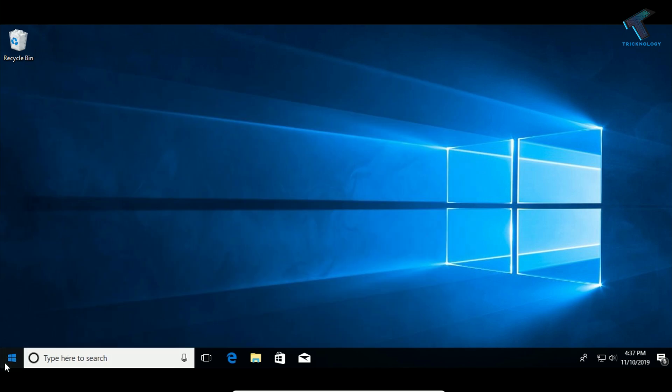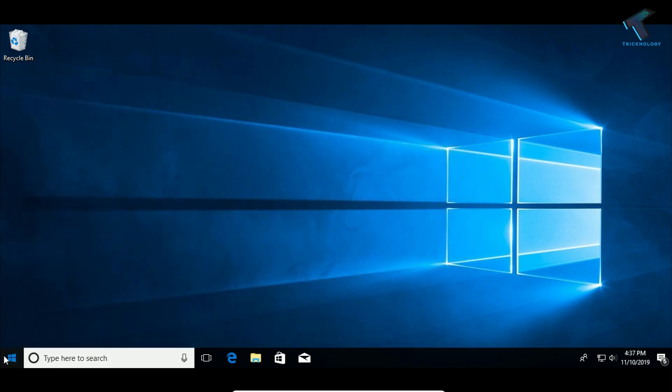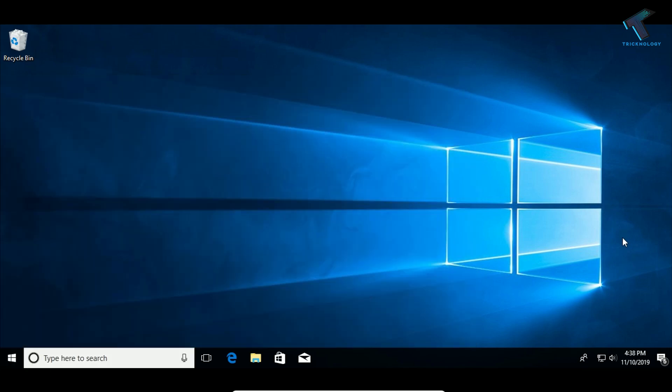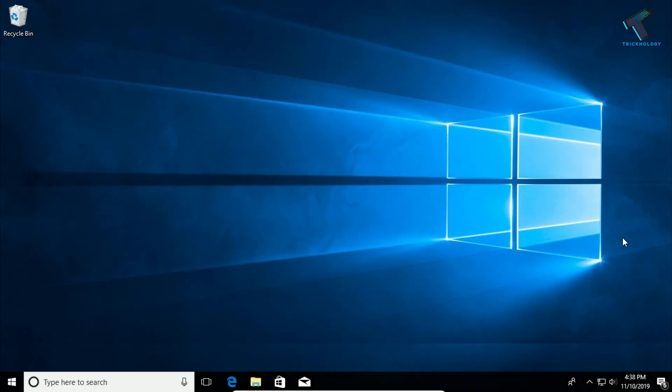As you can see, I got back my normal Windows. I hope this video will really help you. Please don't forget to click the subscribe button, like button, and share button. If you have any questions, comment down below. I'll see you guys in the next video. Take care.